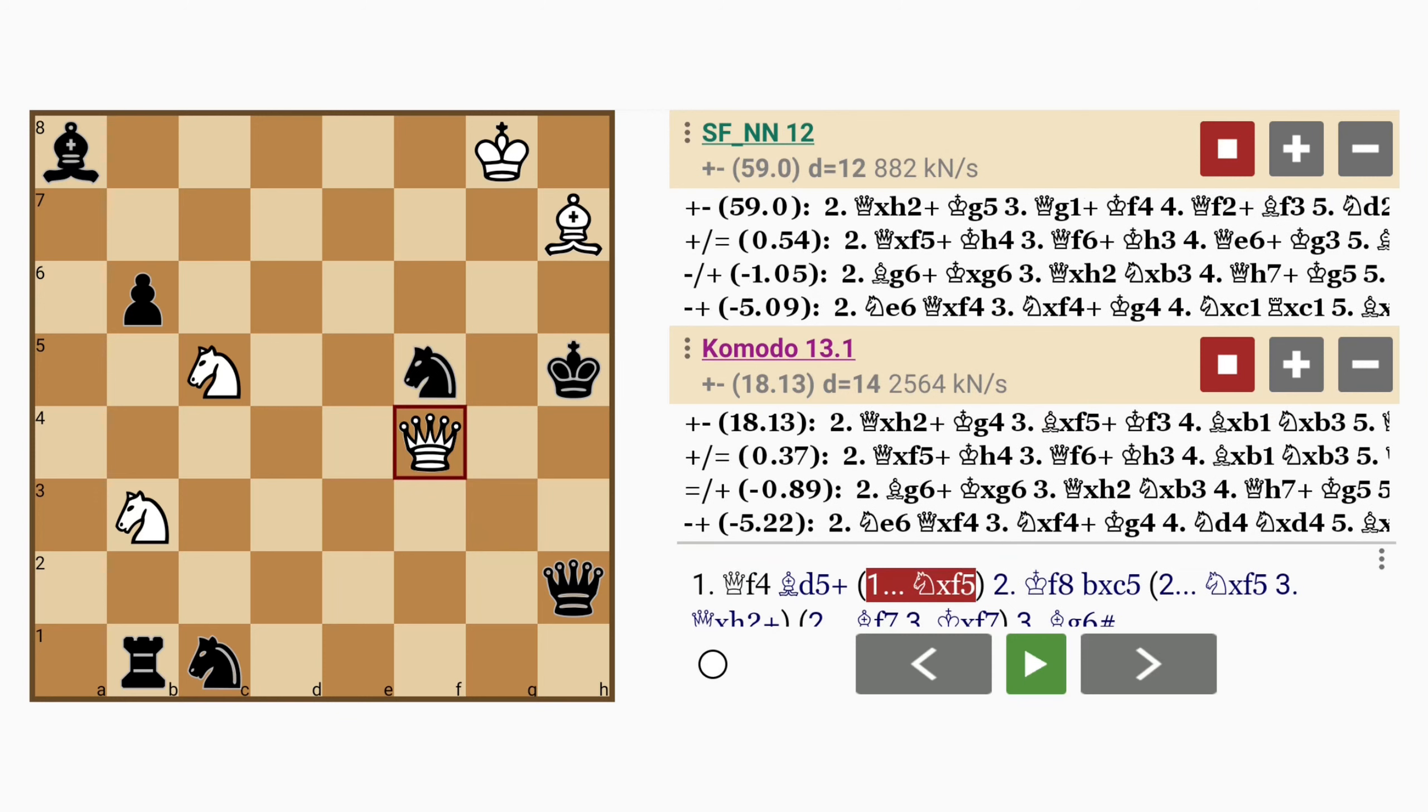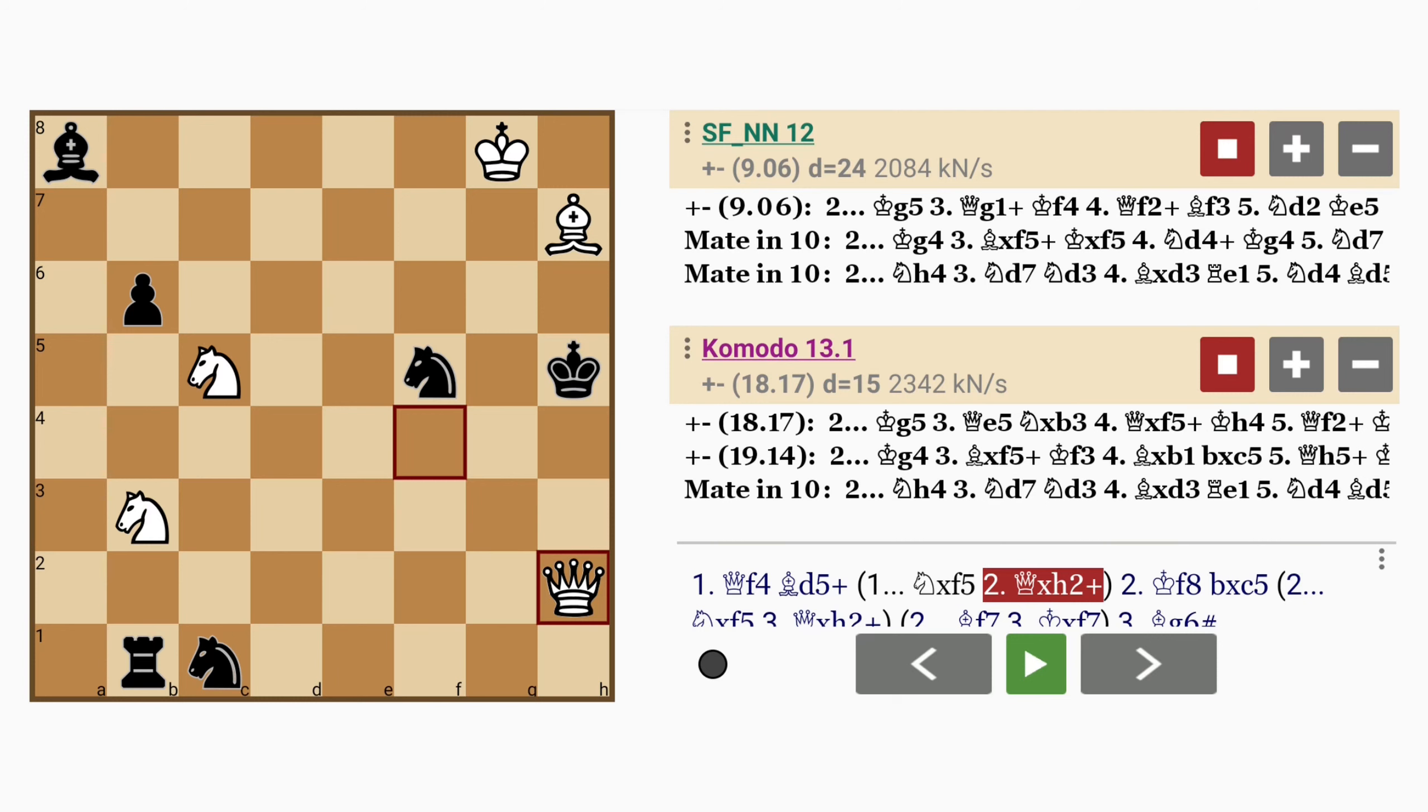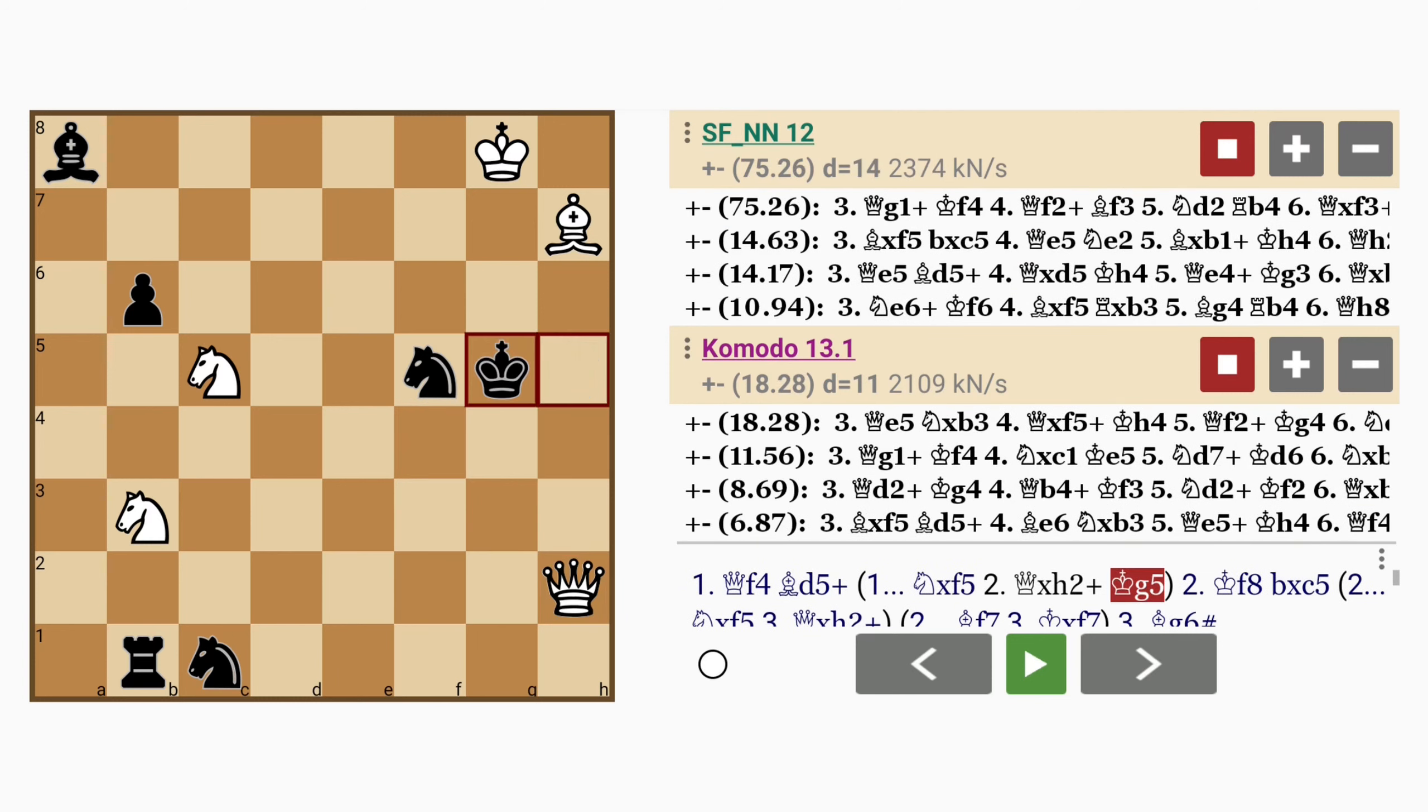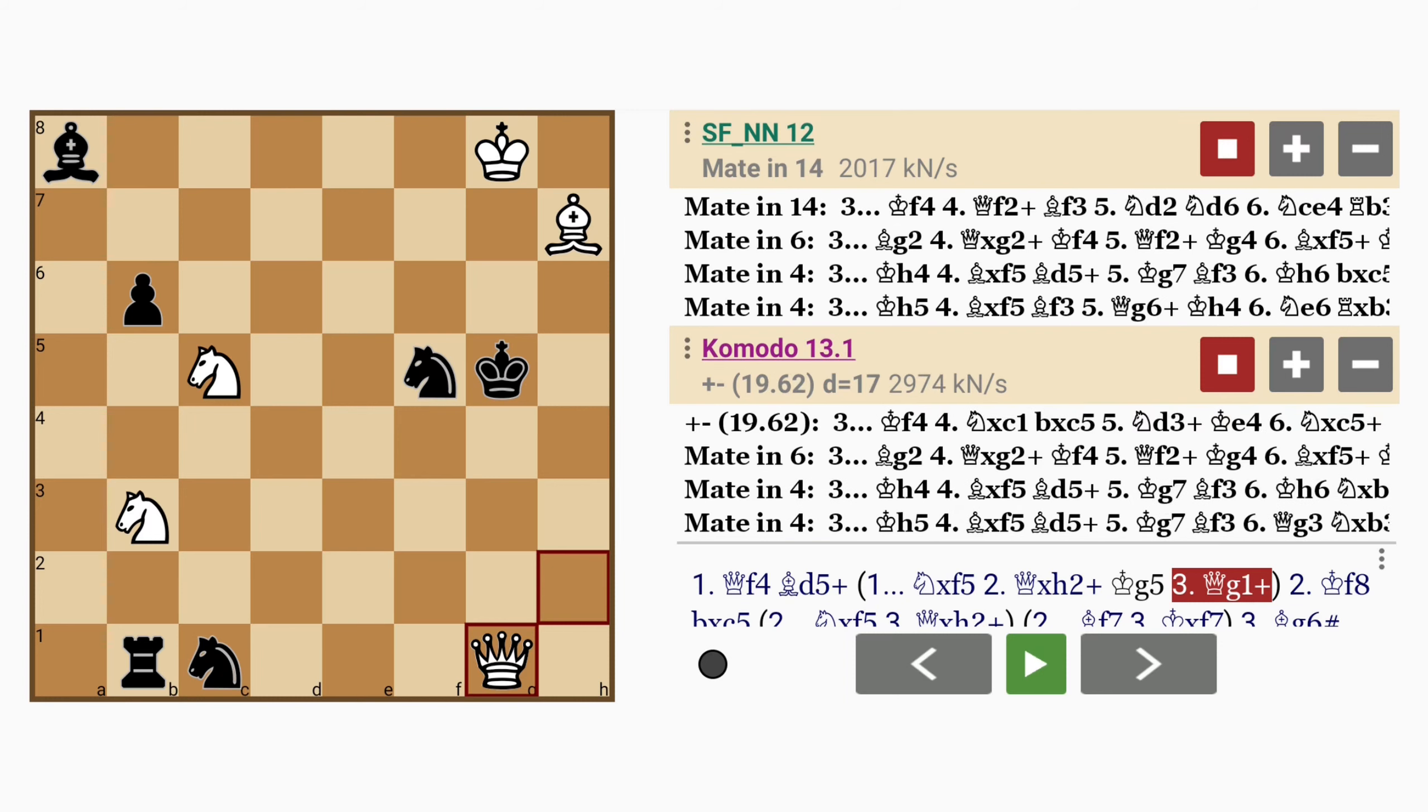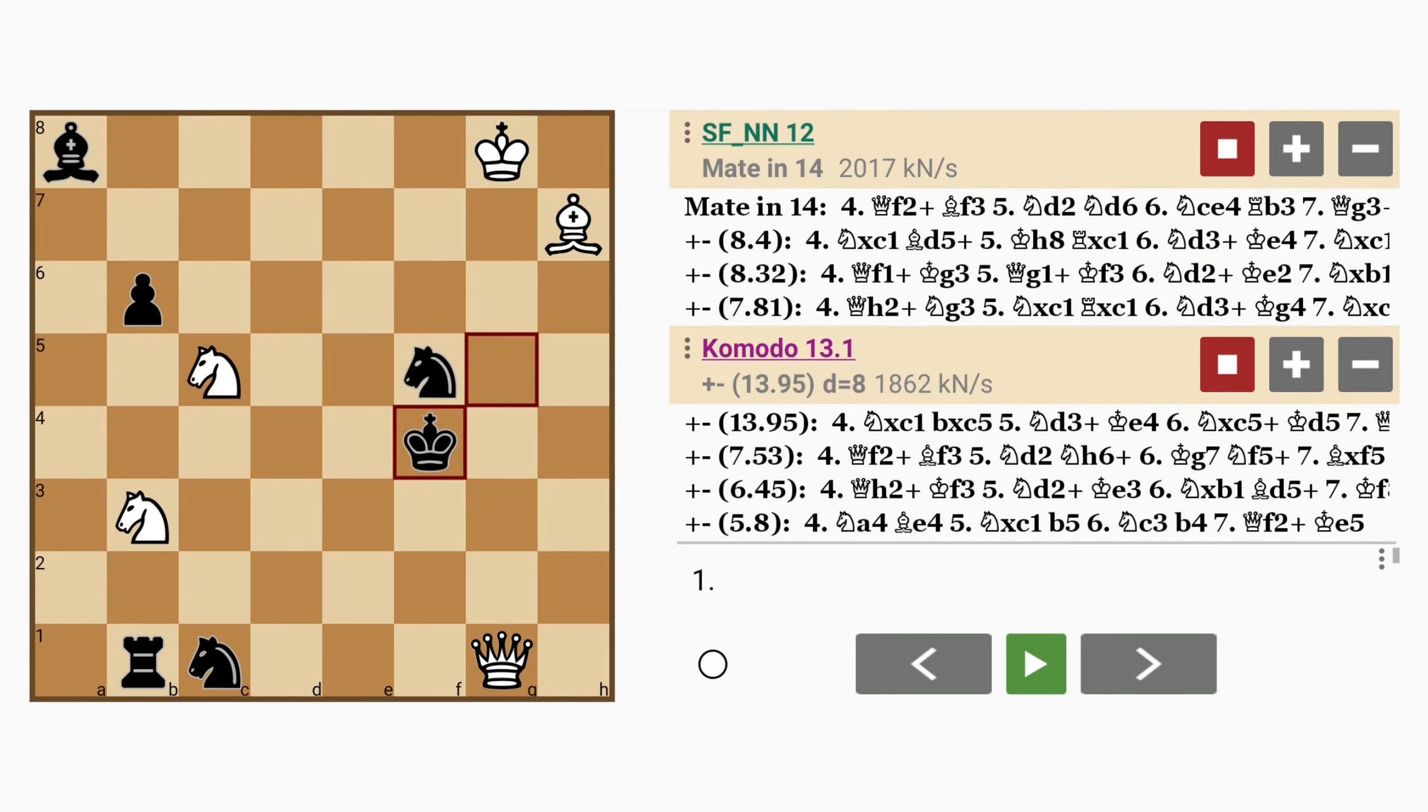which then allows the queen to be captured with check. So after king to g5, queen to g1 check. There's no hurry to protect the knight situation on the queen side of the board. King to f4,